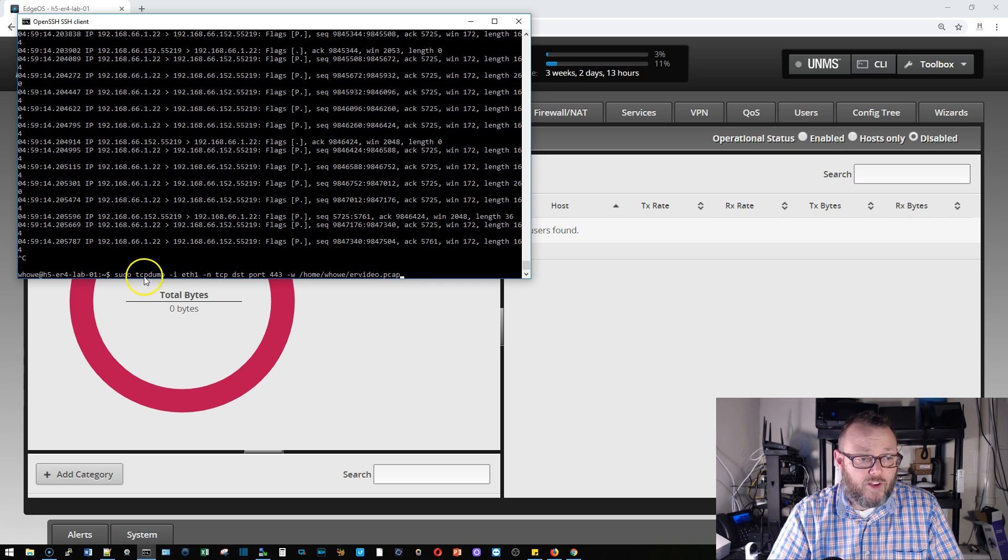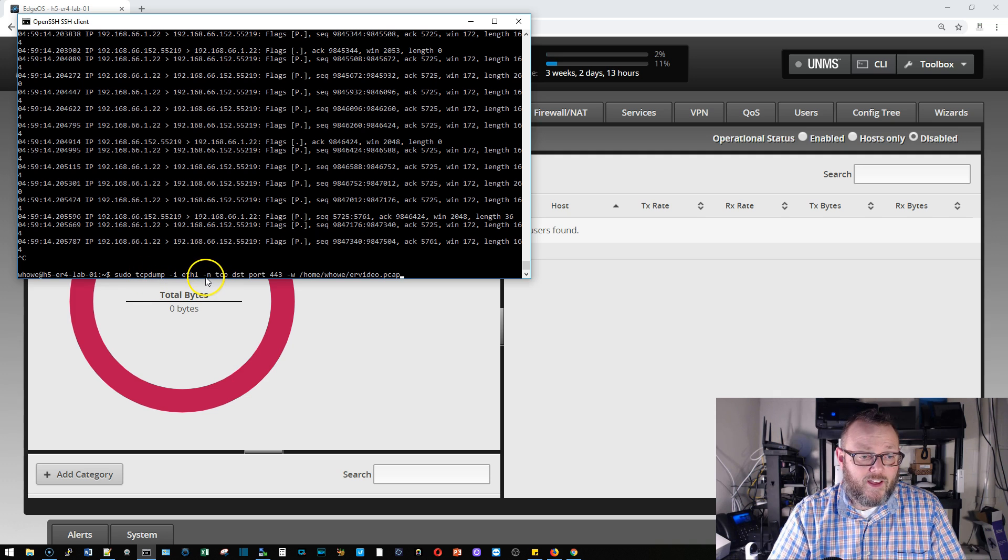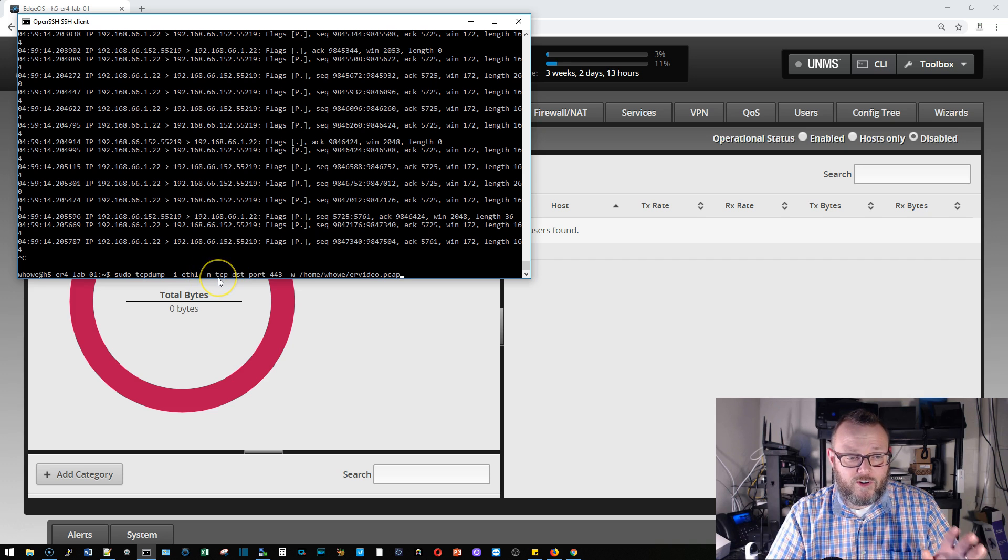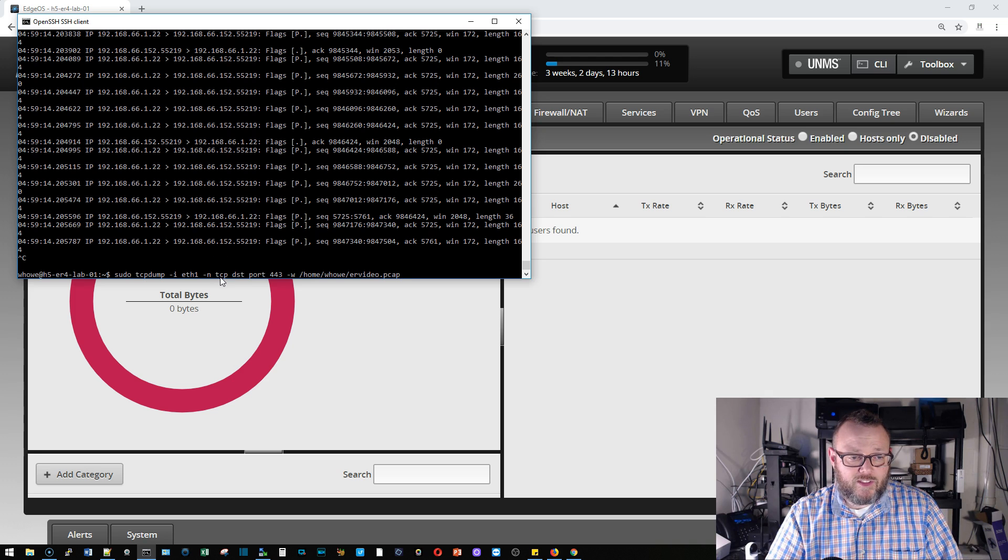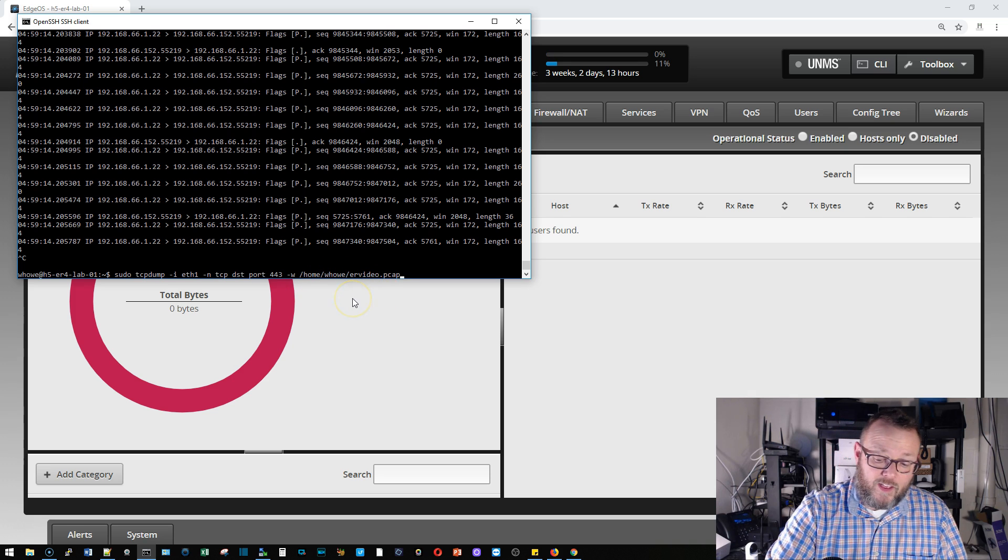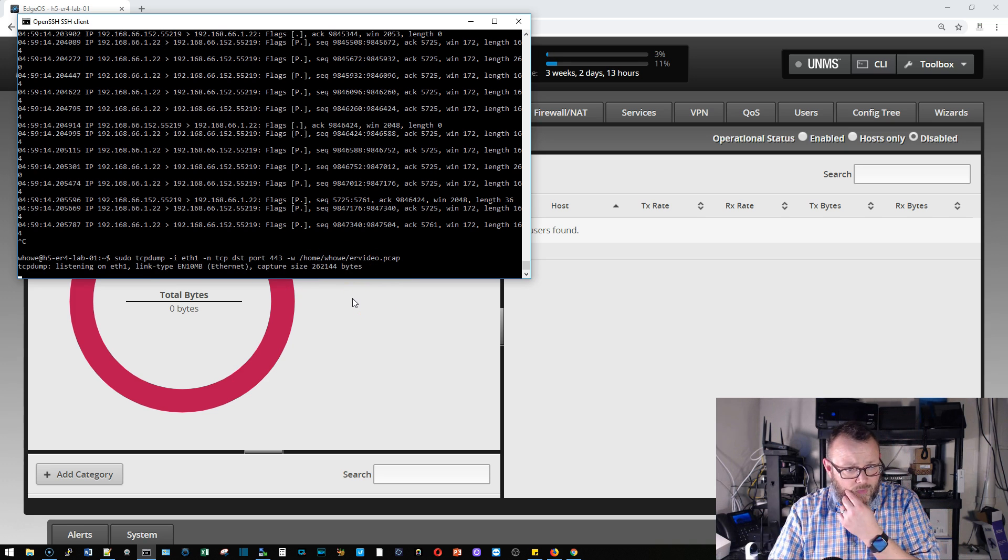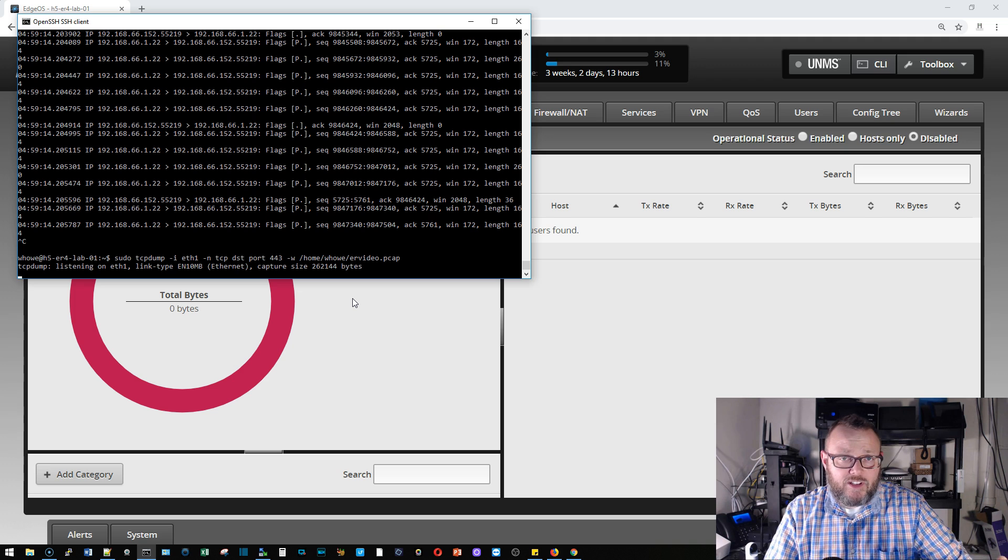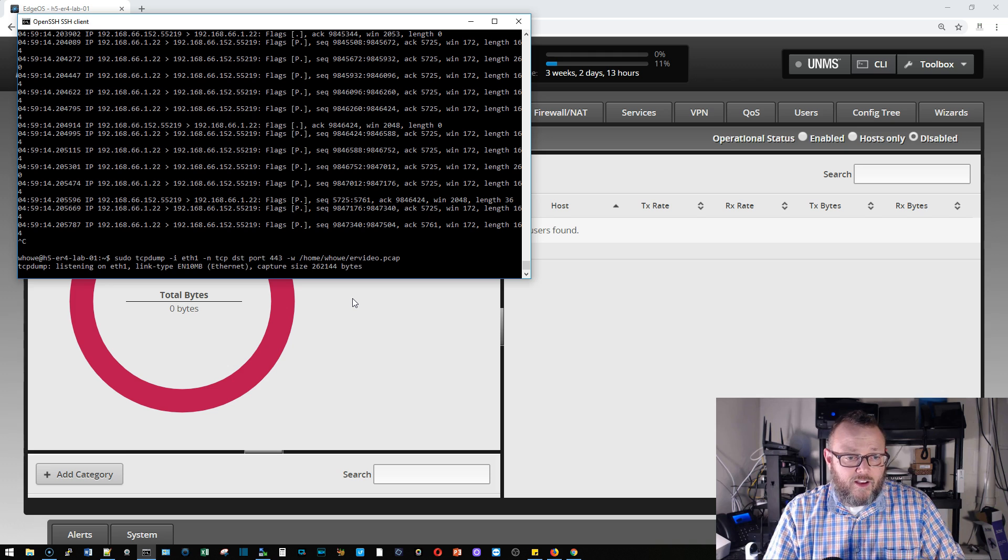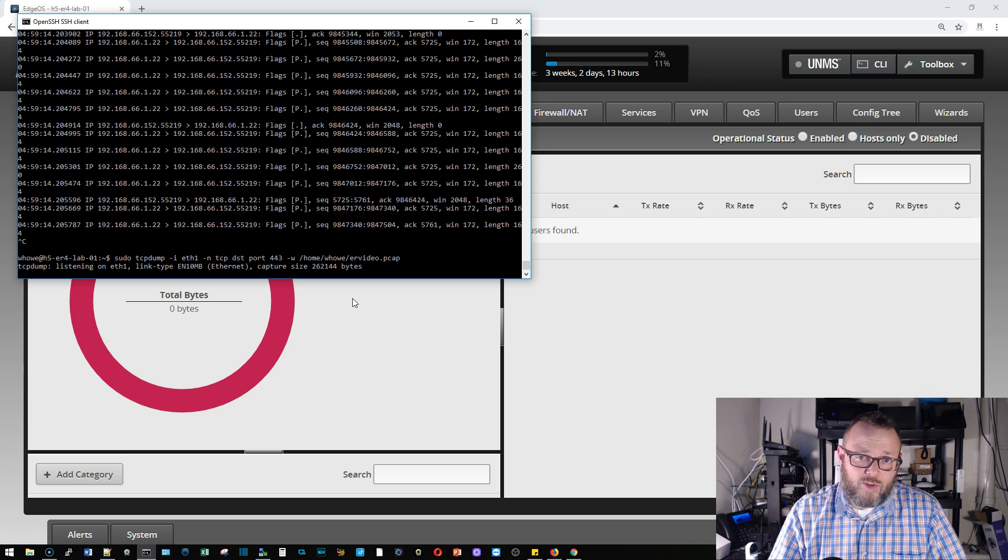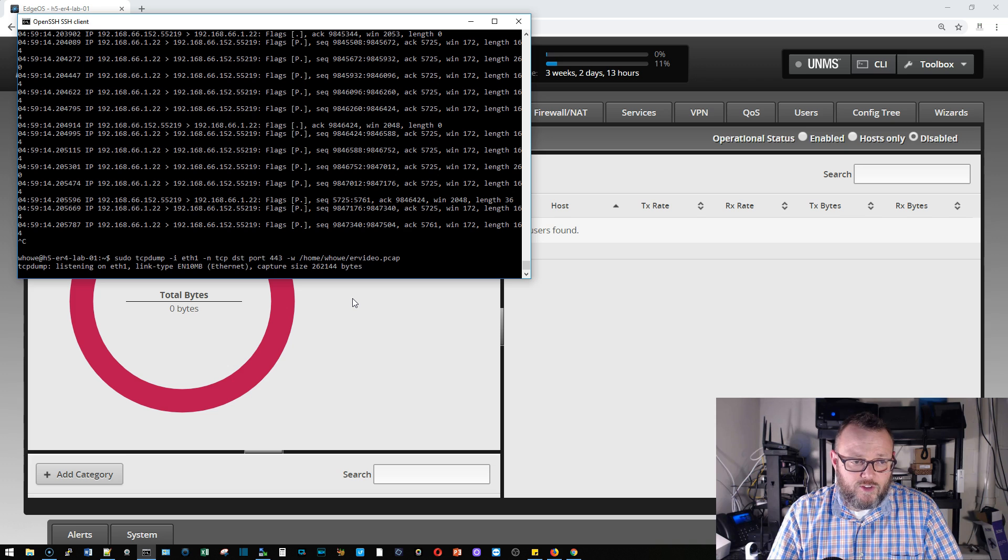So once again sudo tcpdump dash I for interface eth1 dash N so we don't want it to do any kind of lookups for IPs and names, tcp destination port 443 and I'm going to write to a file. Let's go ahead and hit enter. You can see now tcpdump says it's listening on eth1 and we're just going to let this run for just a few seconds here.